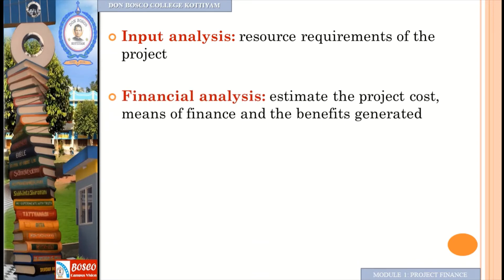Next is financial analysis, which estimates the project cost, means of finance, and the benefits generated. We need to determine the overall cost, how much investment is required, and how the project cost meets the financing needs.